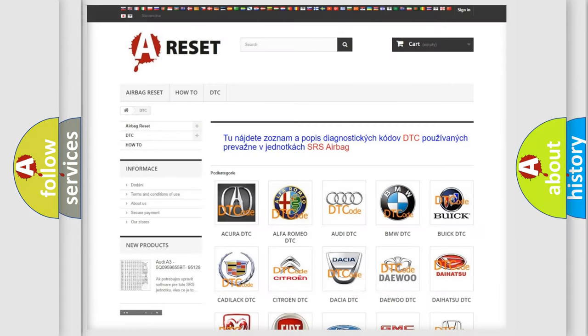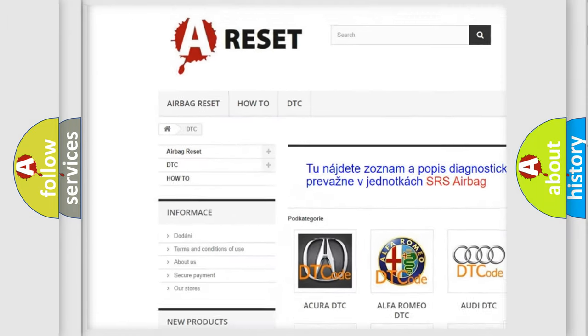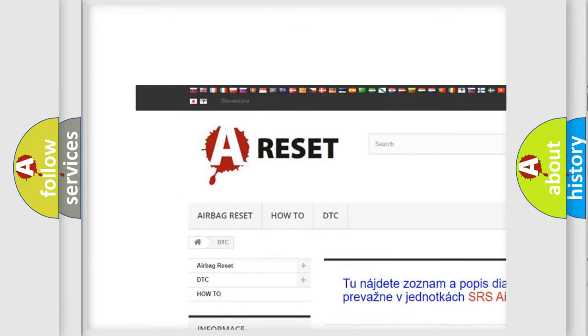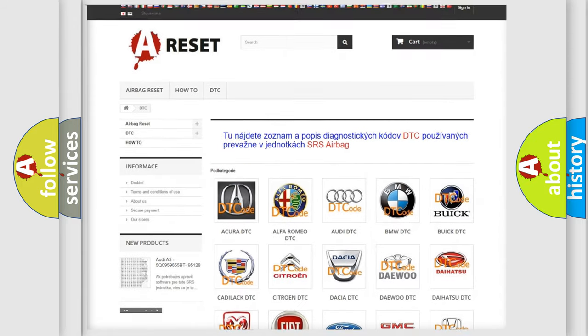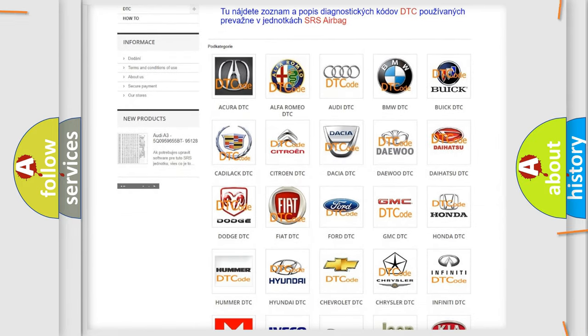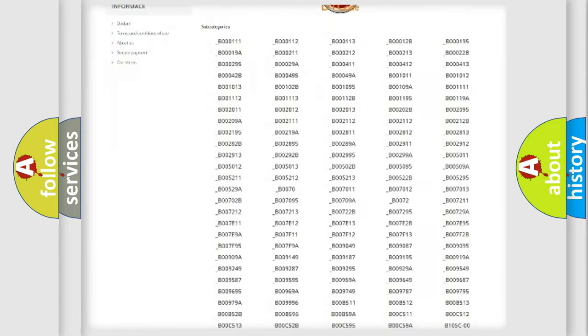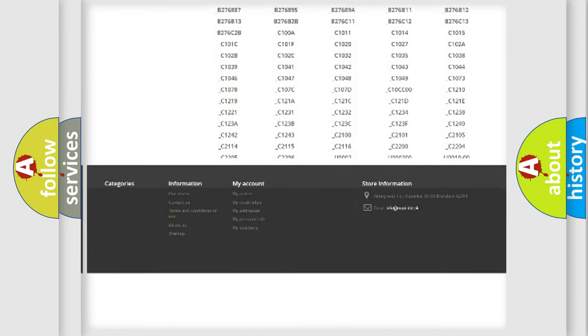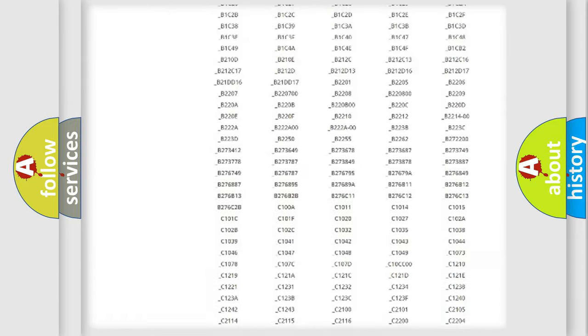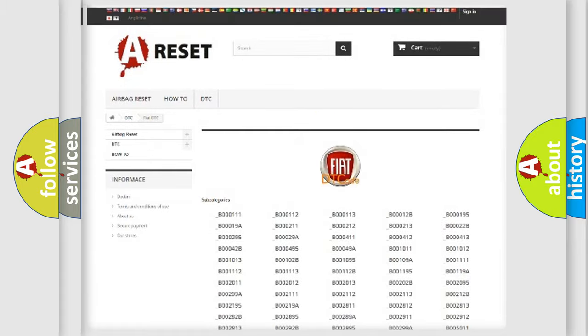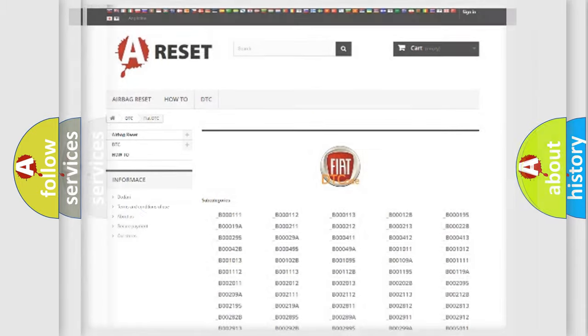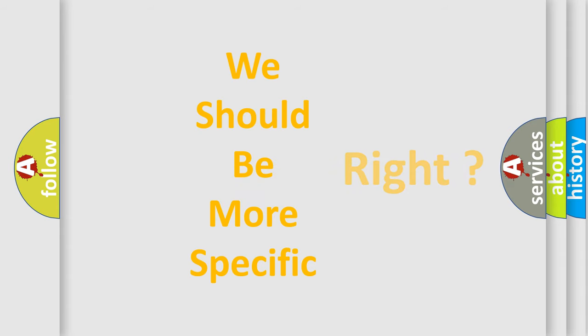Our website airbagreset.sk produces useful videos for you. You do not have to go through the OBD2 protocol anymore to know how to troubleshoot any car breakdown. You will find all the diagnostic codes that can be diagnosed in Fiat vehicles, and many other useful things. The following demonstration will help you look into the world of software for car control units.